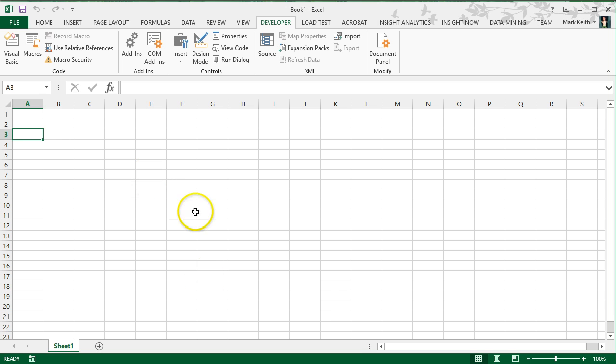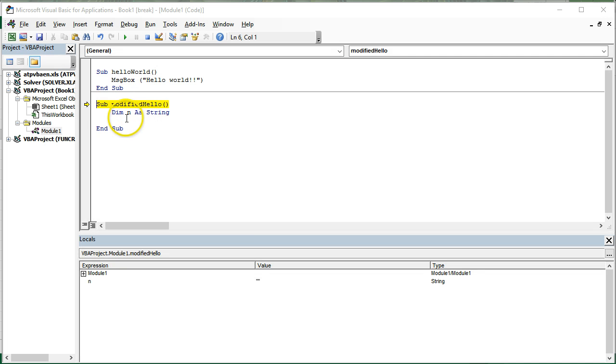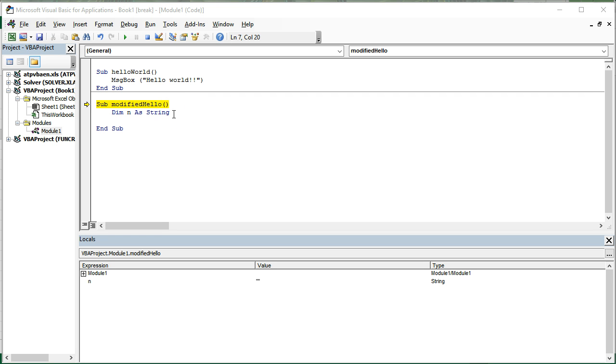And you can use these much like you can use variables. The difference is, in your VBA editor, that when you create a variable with a dim statement, it's being created in memory. So you don't see it on a worksheet like you would with a cell. Rather, you can see it here in your locals window.